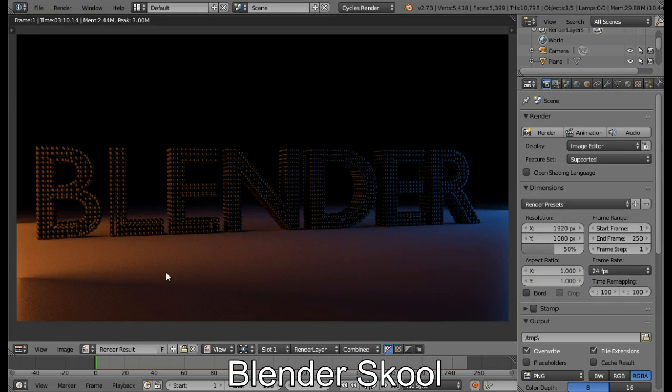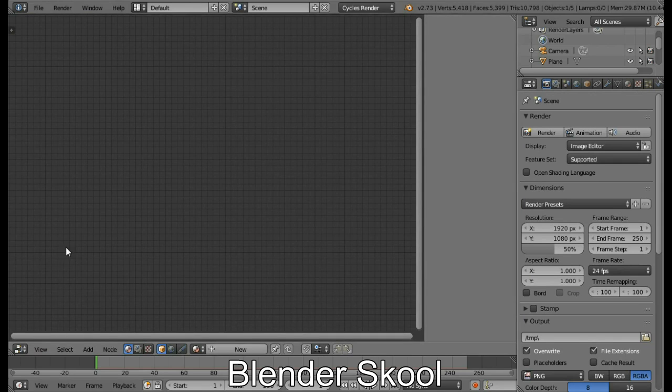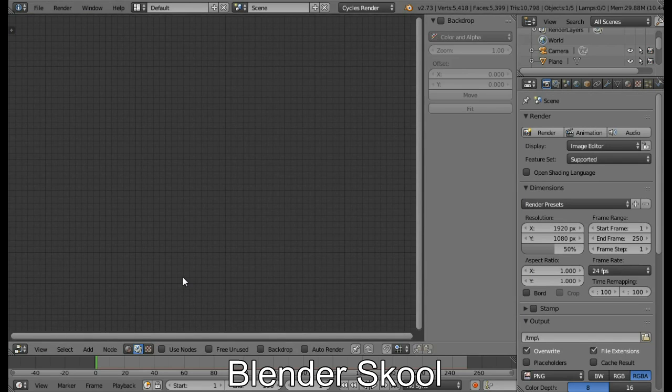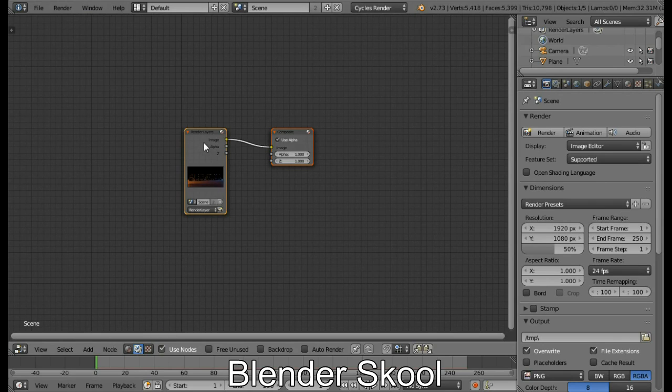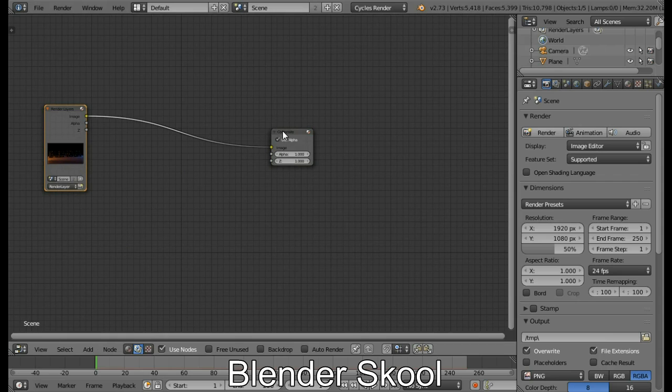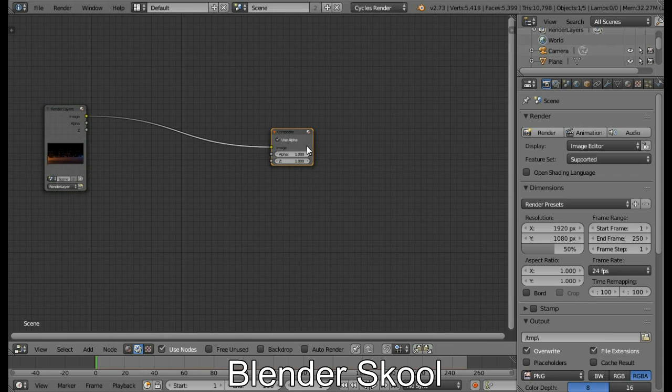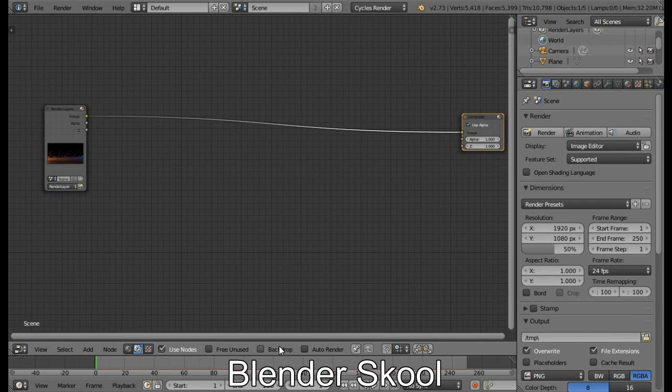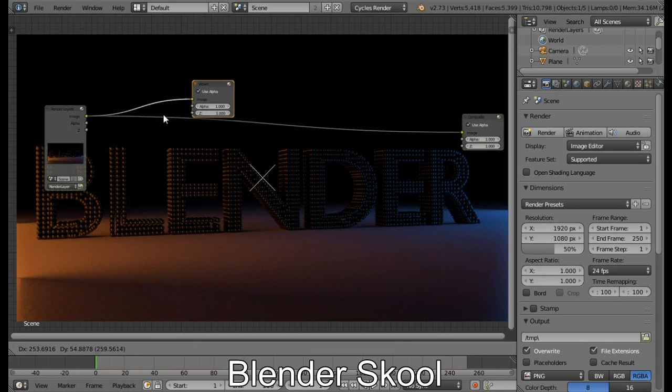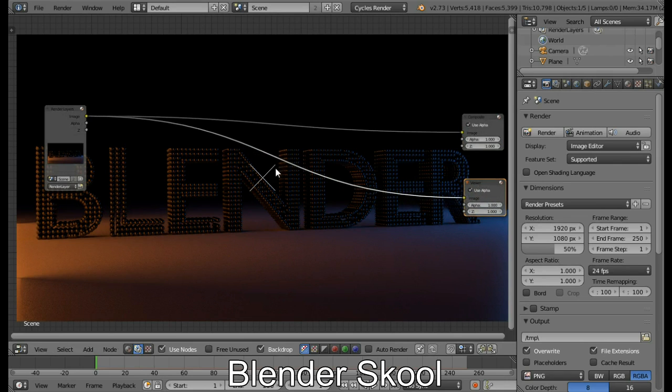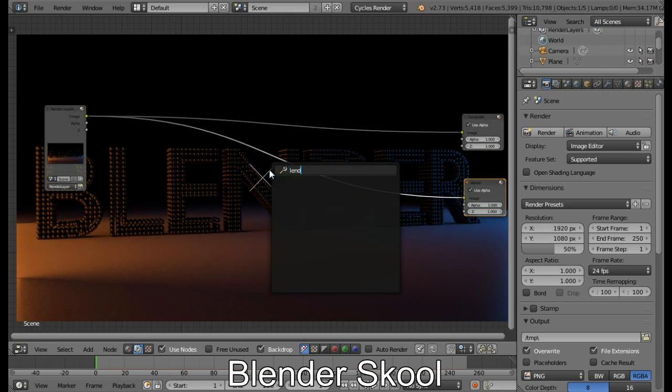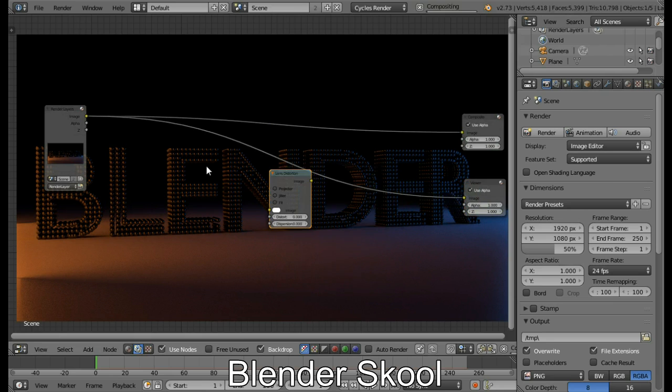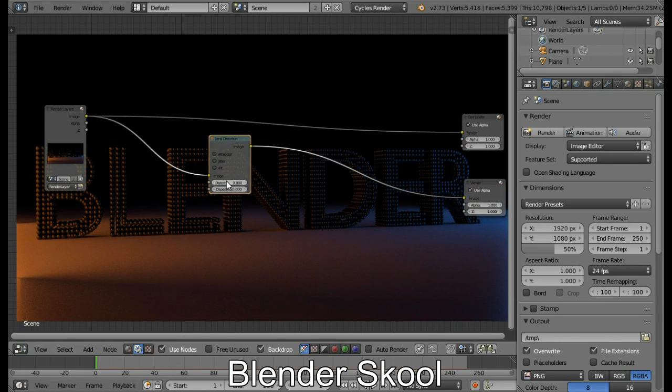Alright, so the rendering is finished. Now let's go to the compositor. So change this UV image editor to be the node editor. And come in the render panel. And check use nodes. So now we have got a basic node setup. Now we're going to be doing a very basic compositing. Only a vignette and increasing the brightness. So let's start by creating a vignette. So let's add in a lens distortion node first.